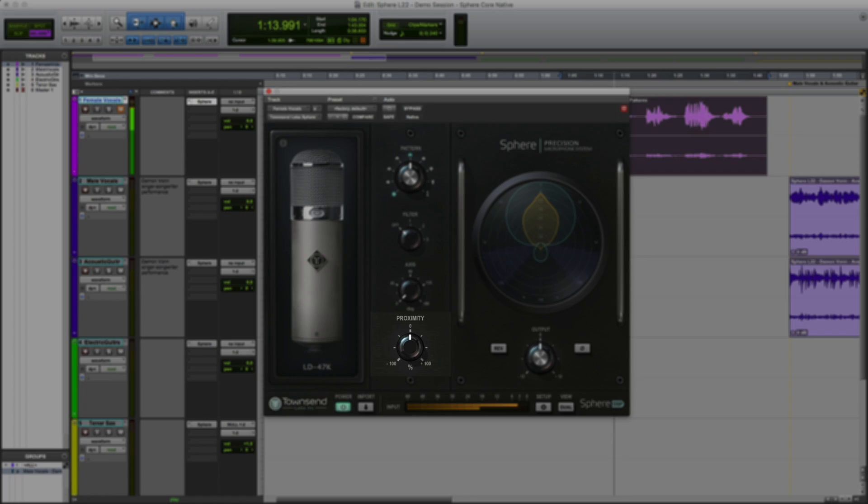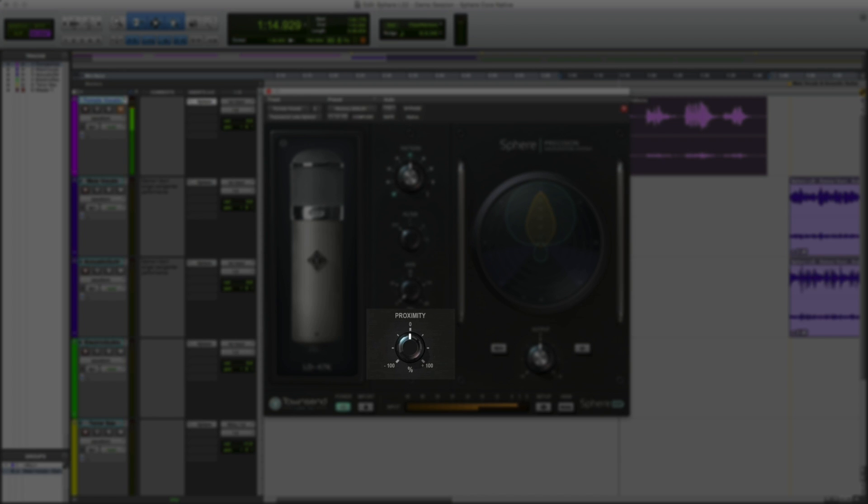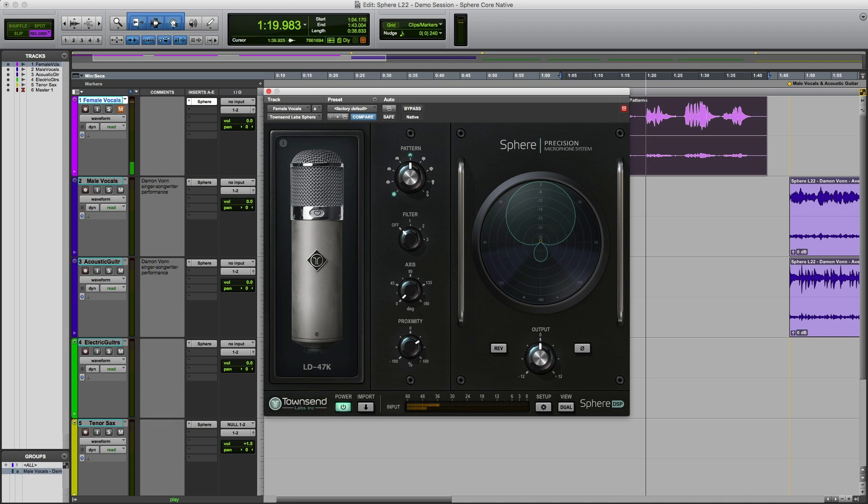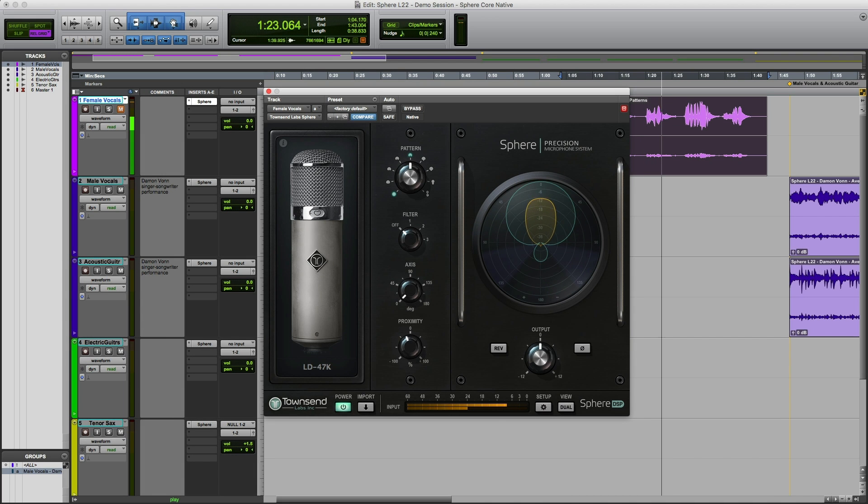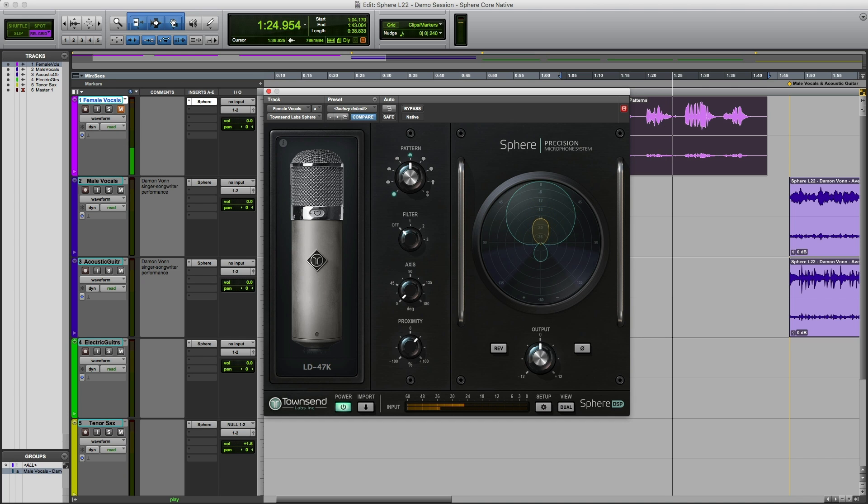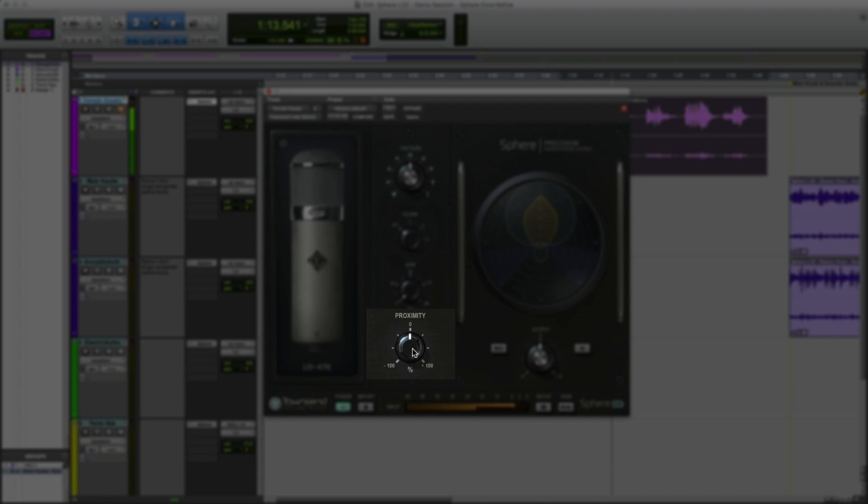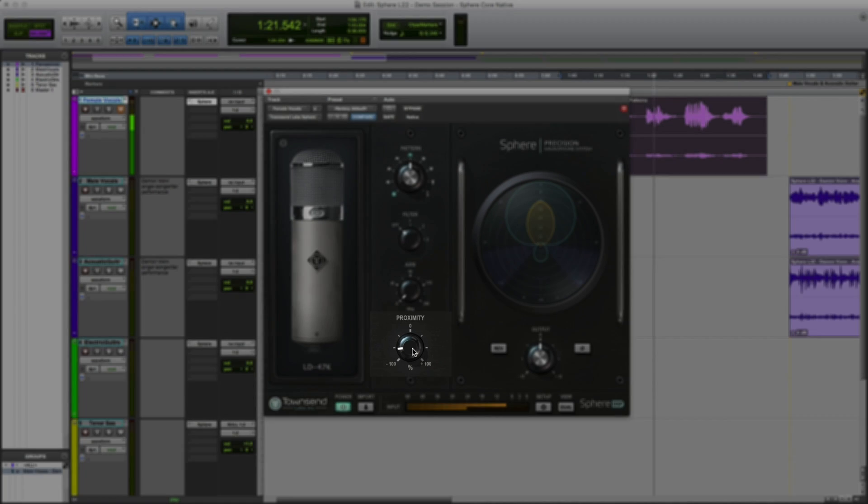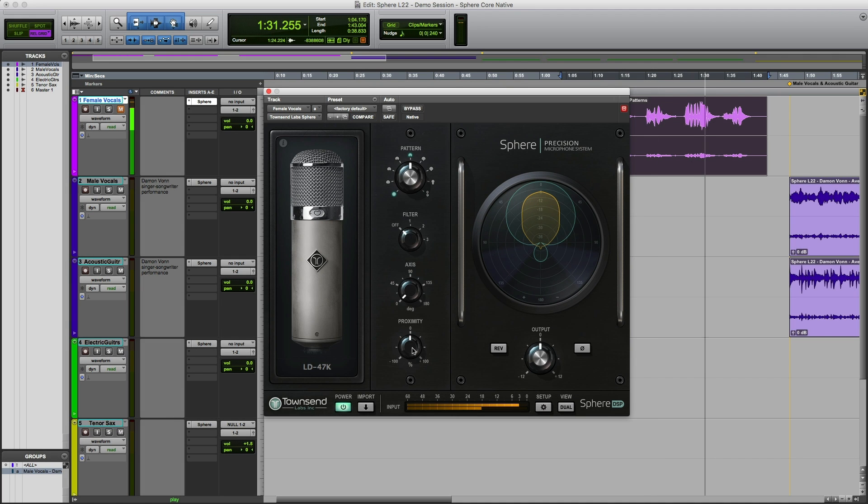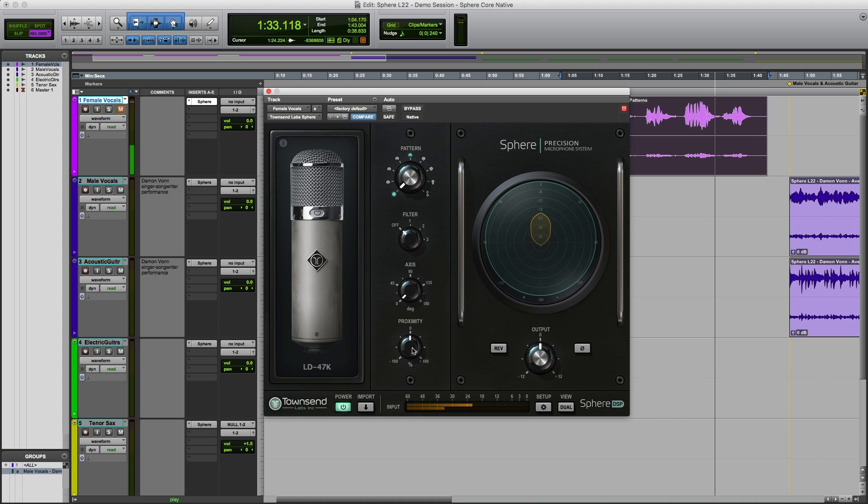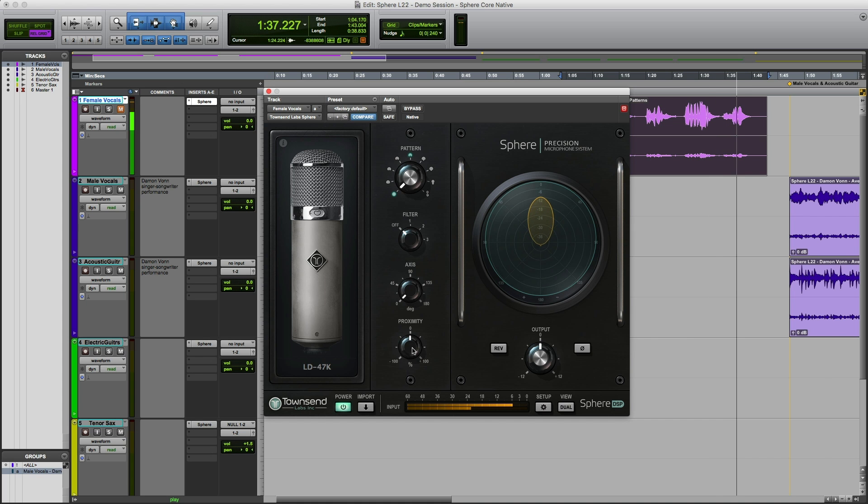The fourth control in this section is proximity. The bass response of all directional mics increases as you position the mic closer to the source. This phenomenon is called proximity effect. Rather than just static EQ, Sphere genuinely allows you to adjust the magnitude of the proximity effect. The default center position provides the best match to the mic being modeled. Positive values increase the bass response while negative values reduce the bass. Keep in mind that this control has no effect when the pattern is set to omni because proximity effect only happens for directional patterns such as cardioid and figure of 8.